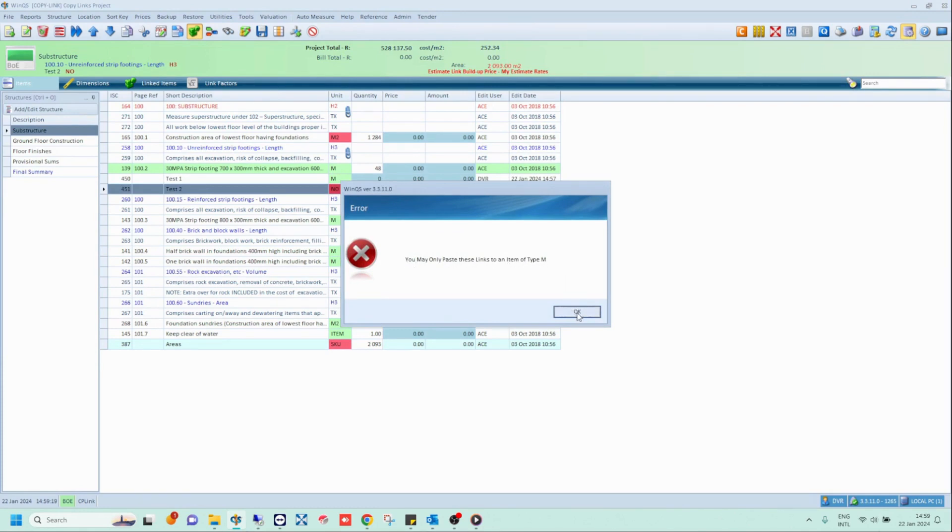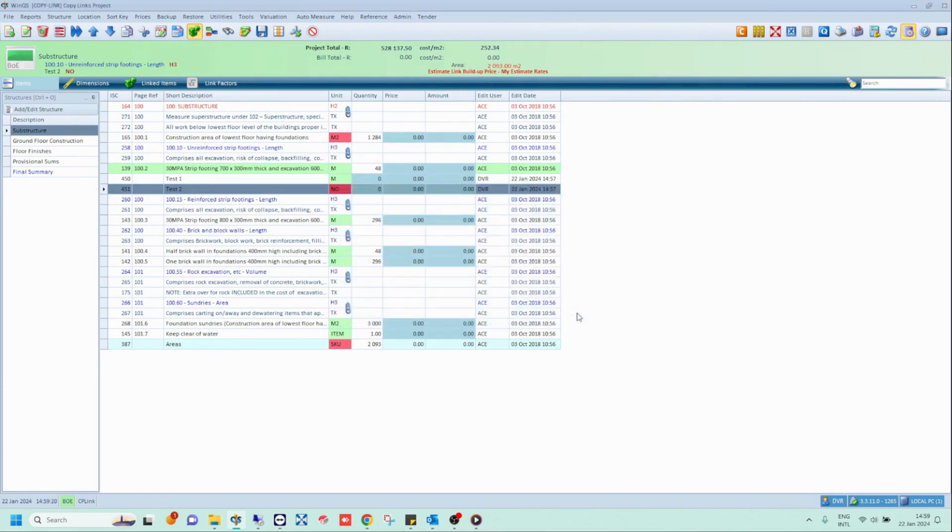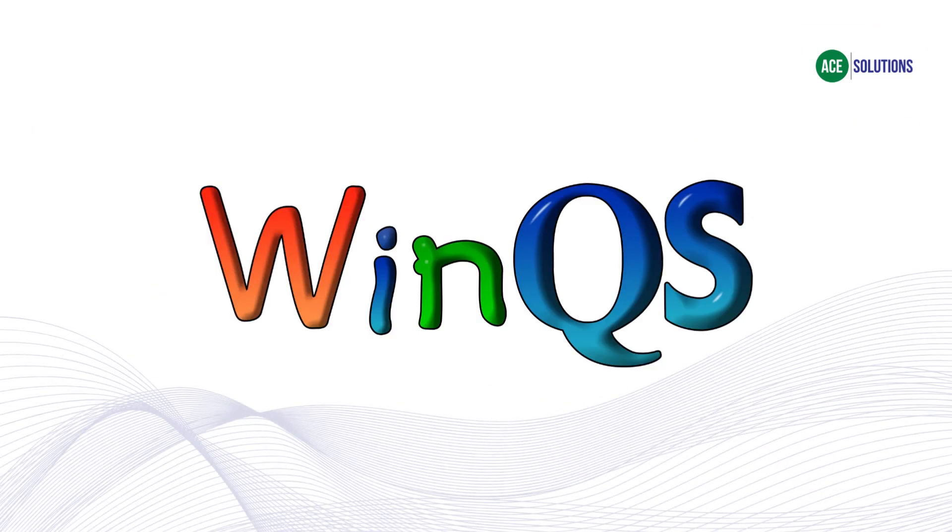And that is how the Copy Links function works. WinQS developed and brought to you by Ace Solutions.